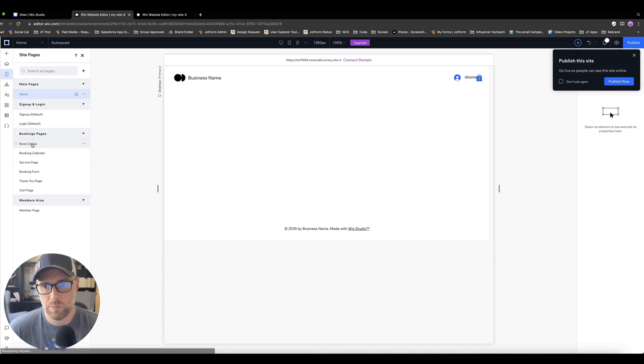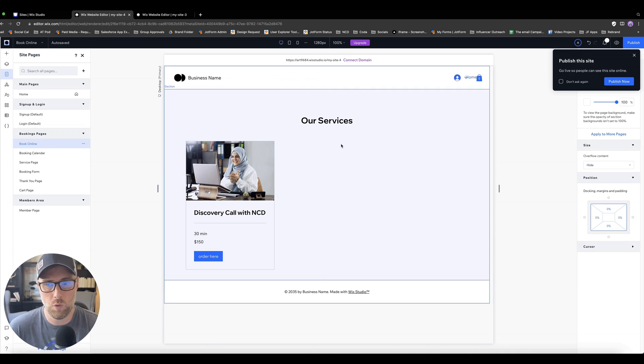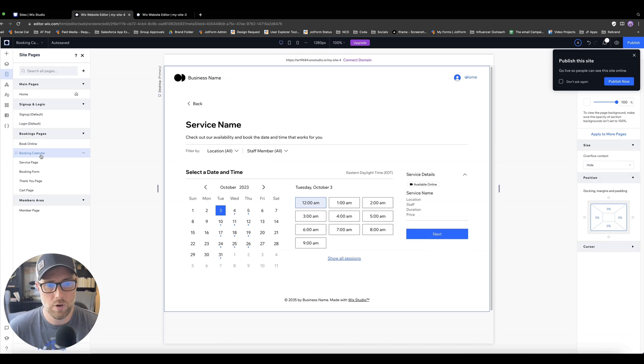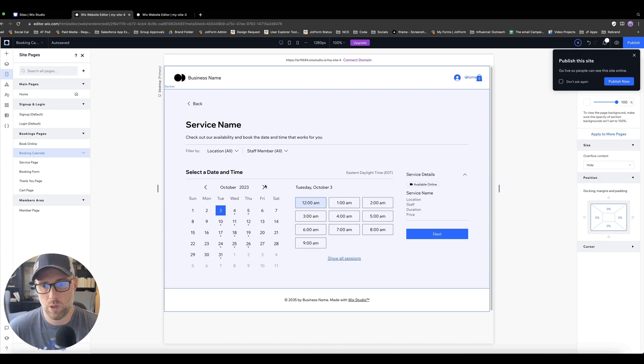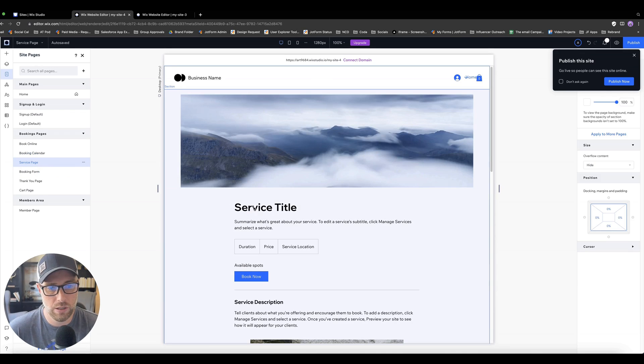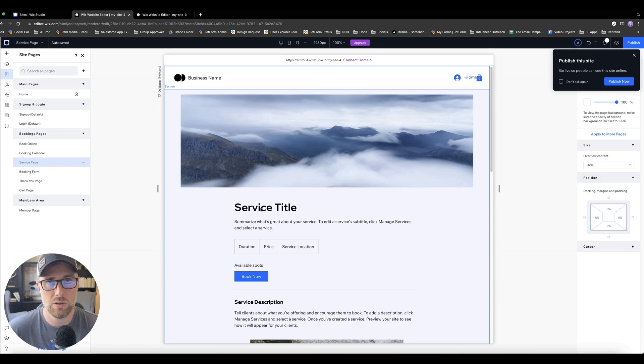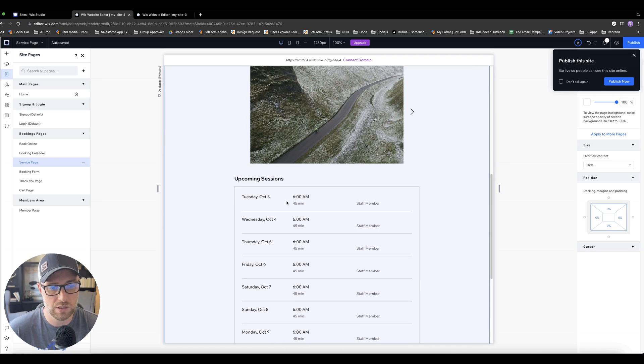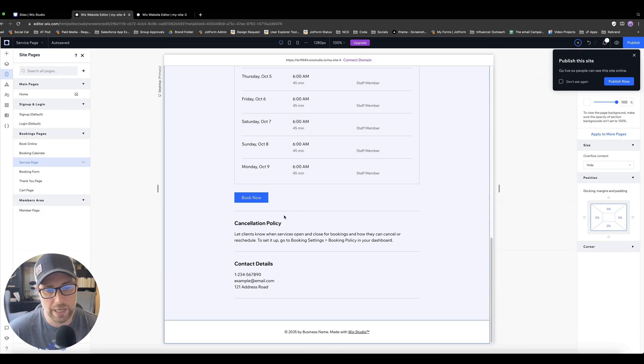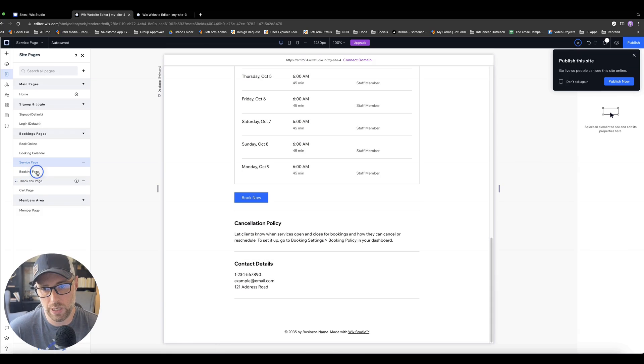We have this page with the book online page, which is basically our portfolio of services that we're offering. We have our booking calendar page, which is the page that we saw when somebody goes to choose the time that they want to book. We have the service page here, which is like a detailed view of the service. So if somebody clicks into the particular service that's being offered, they could get a lot more information about the service. You can upsell it here, you can show available upcoming sessions, cancellation policy and contact details all on this page, which is really nice.